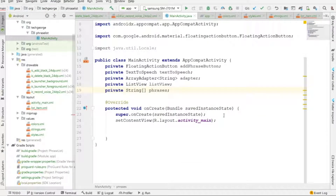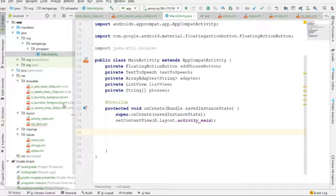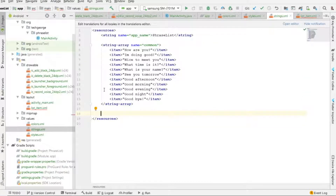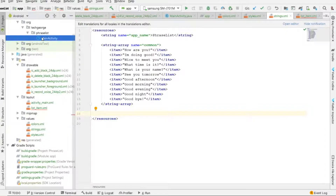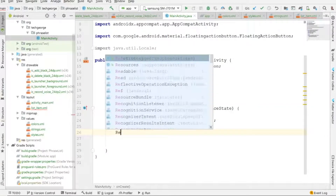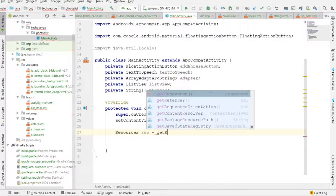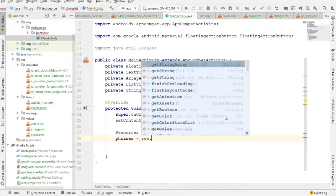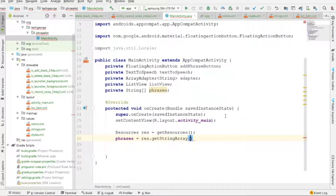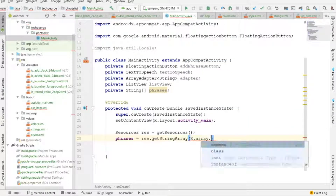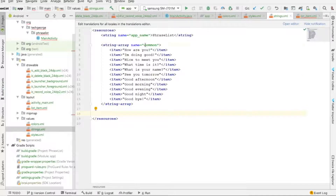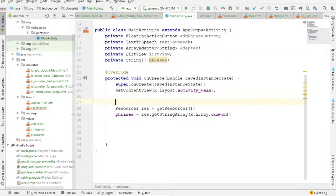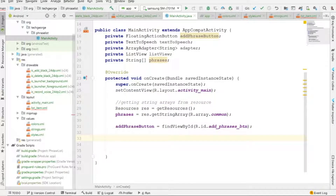Inside the onCreate method, the first thing we need to do is get the string array from the string resource file. I'll create a Resources object with getResources(), and then initialize the phrases array by calling getStringArray() on the resources object.